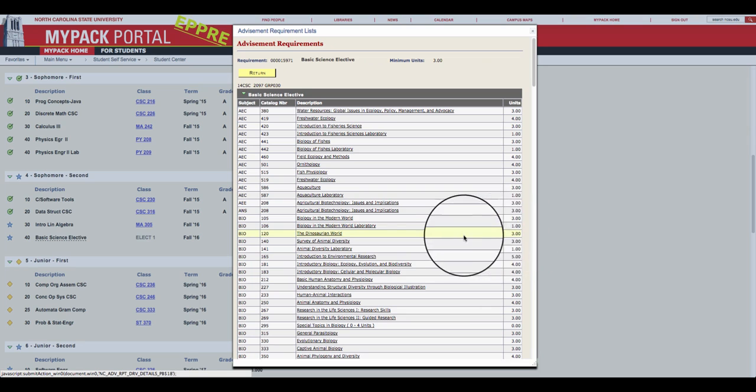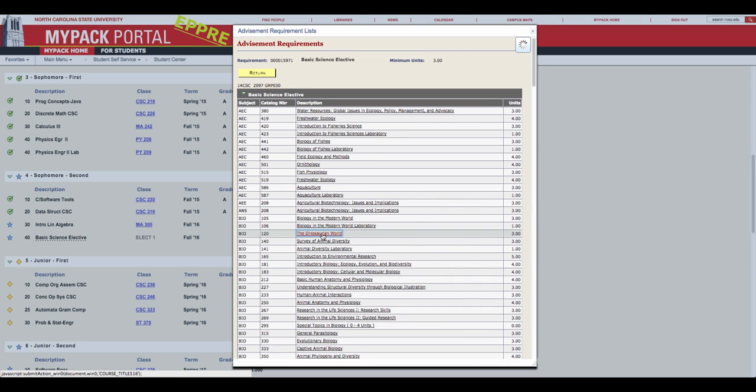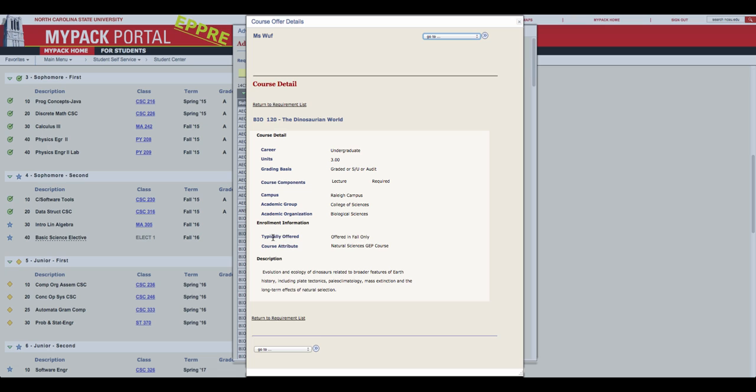By clicking on a course title, you will be able to find out more information about the course, such as when it is typically offered and if there are any prerequisites. You can return to the Degree Audit at any time by clicking Return at the bottom of the window.